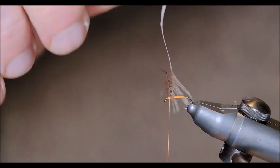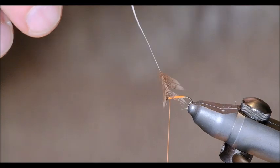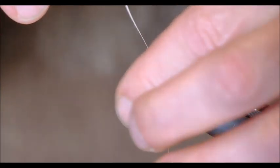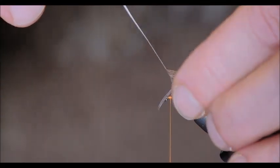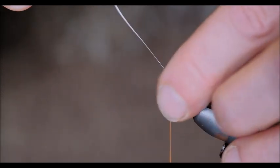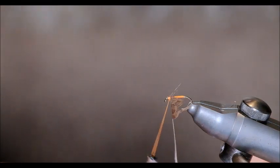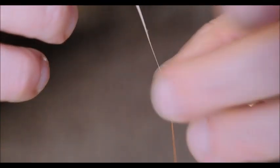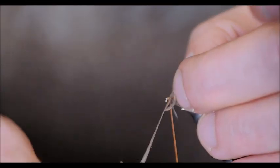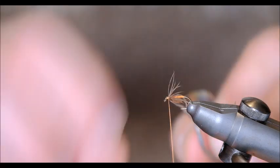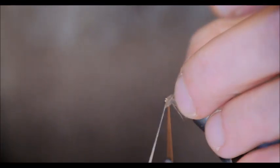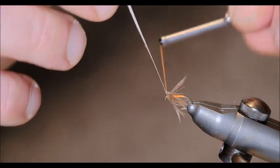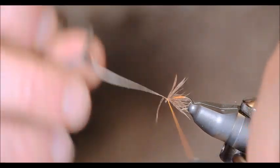Just grab it with the hackle pliers. Slightly dampen your finger. And pull the hackle back there. Like that. And then we bring a turn around. And then we bring the second turn in front. And that's just a little more than two turns. But it's not too much either.